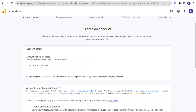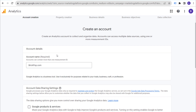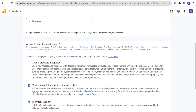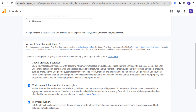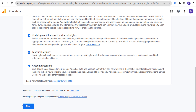I'm going to set up a new account for my website. The very first thing is naming our new account — I'm going to use brickpop.com. Scrolling down, we have account data and sharing settings. This depends on the options you want for sharing your Google Analytics data. I generally just share everything, then click on Next.